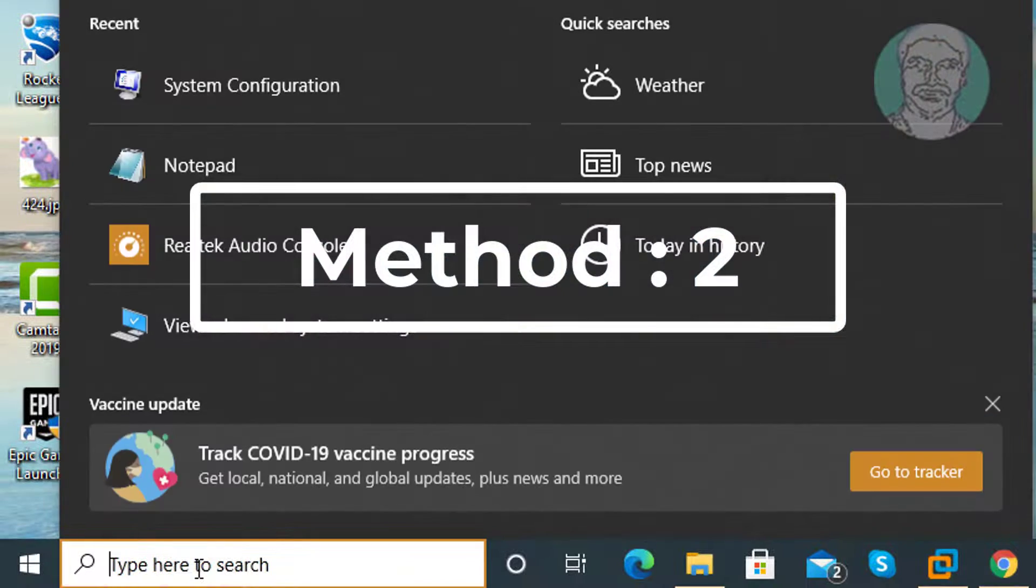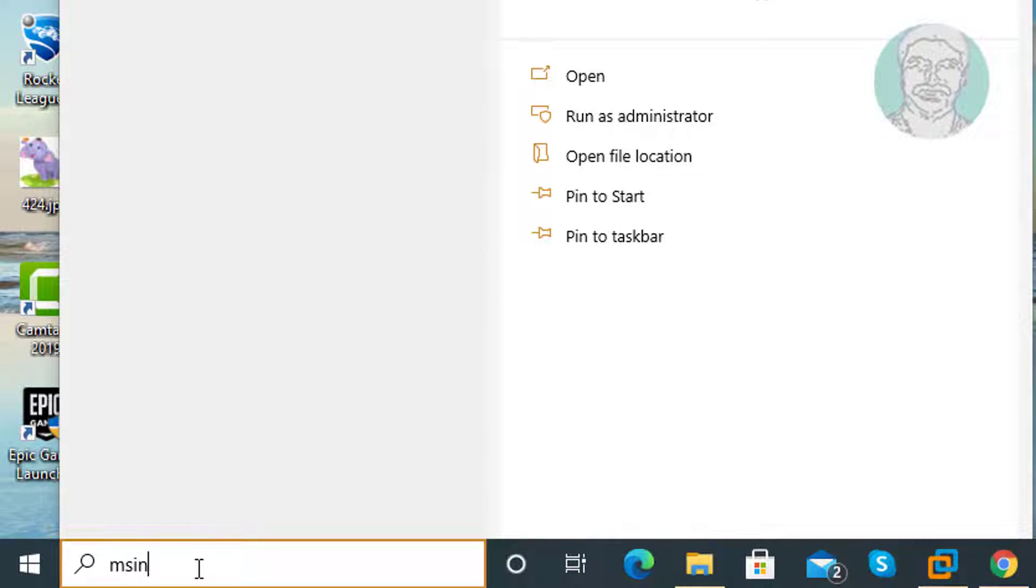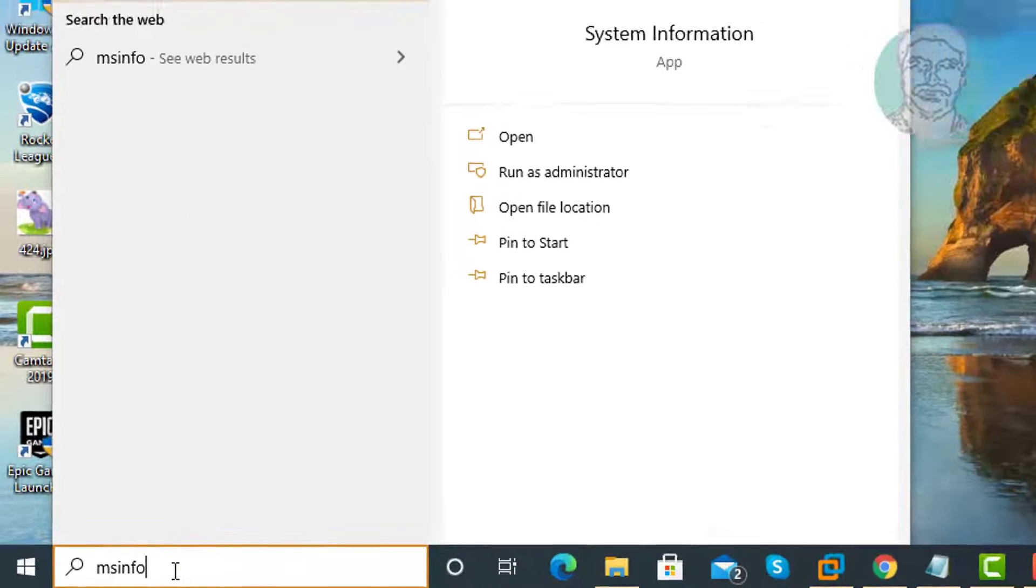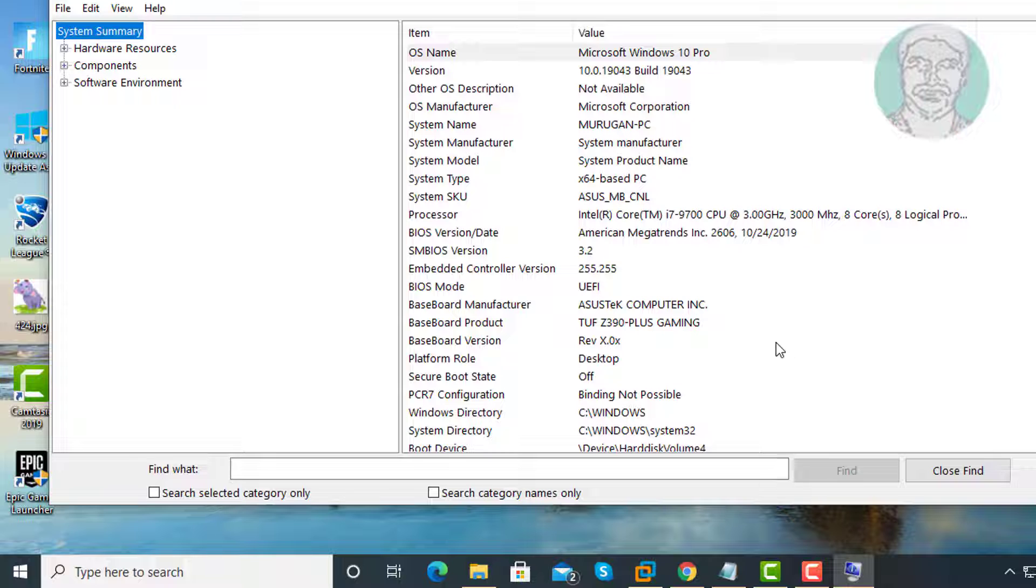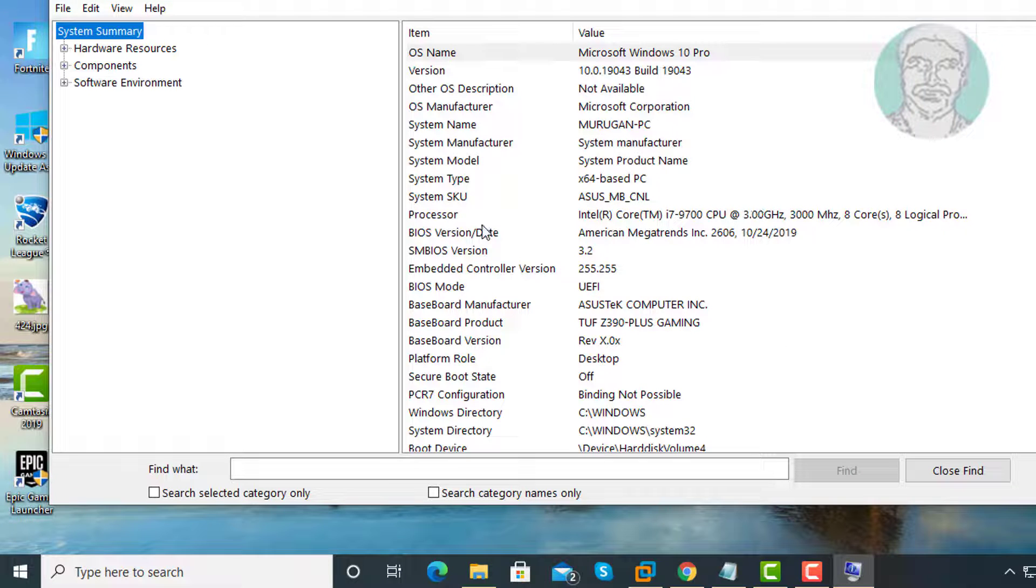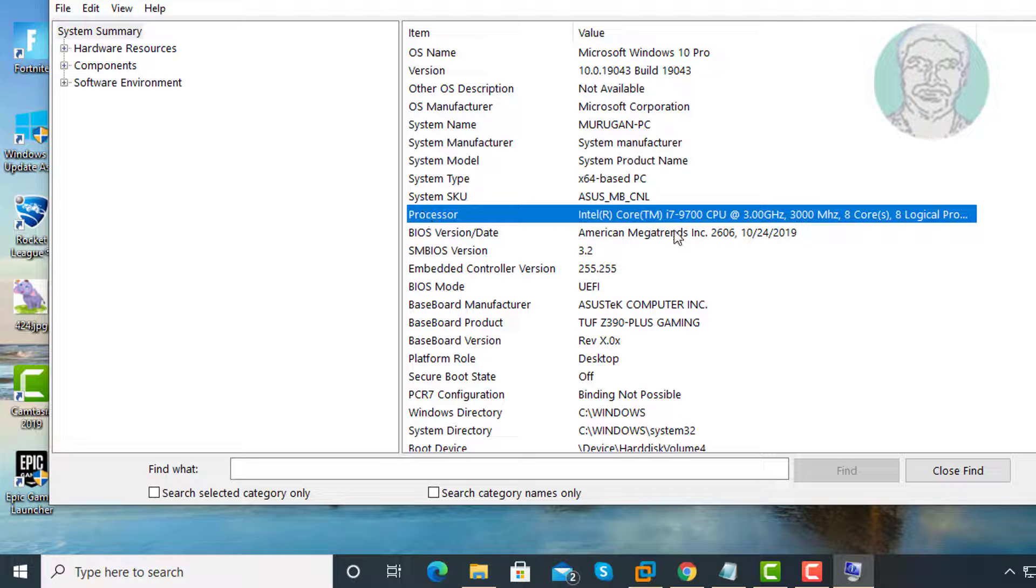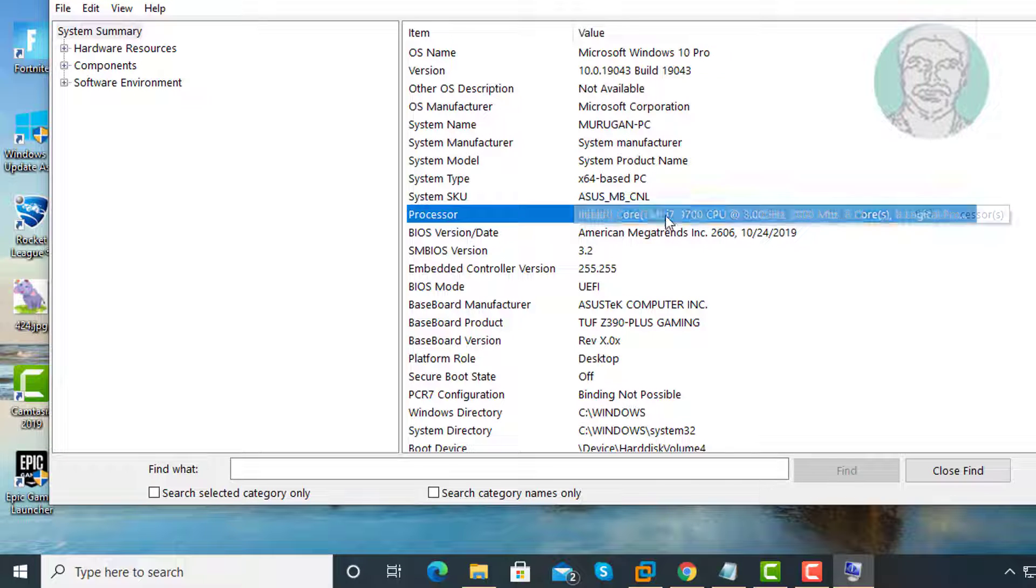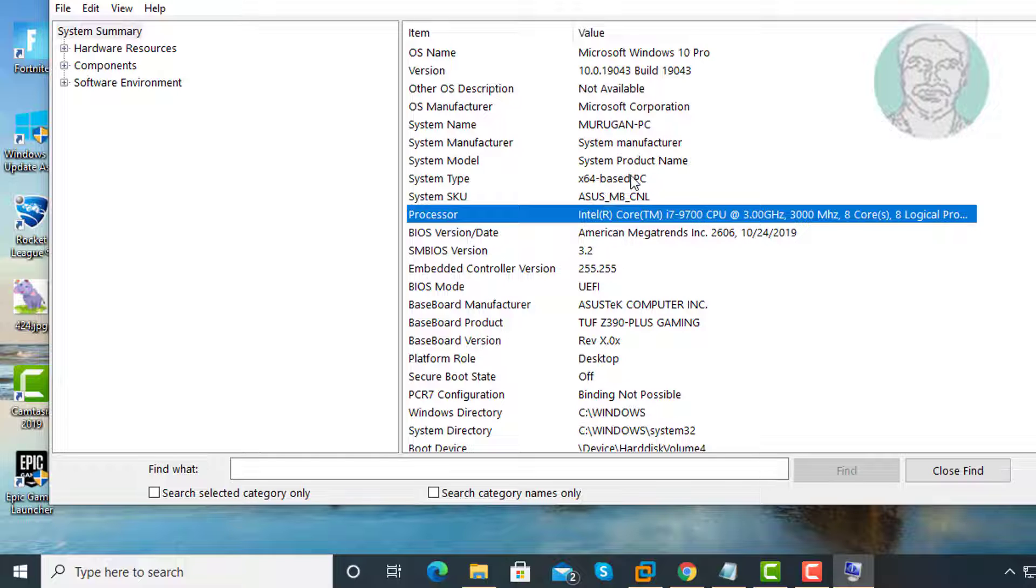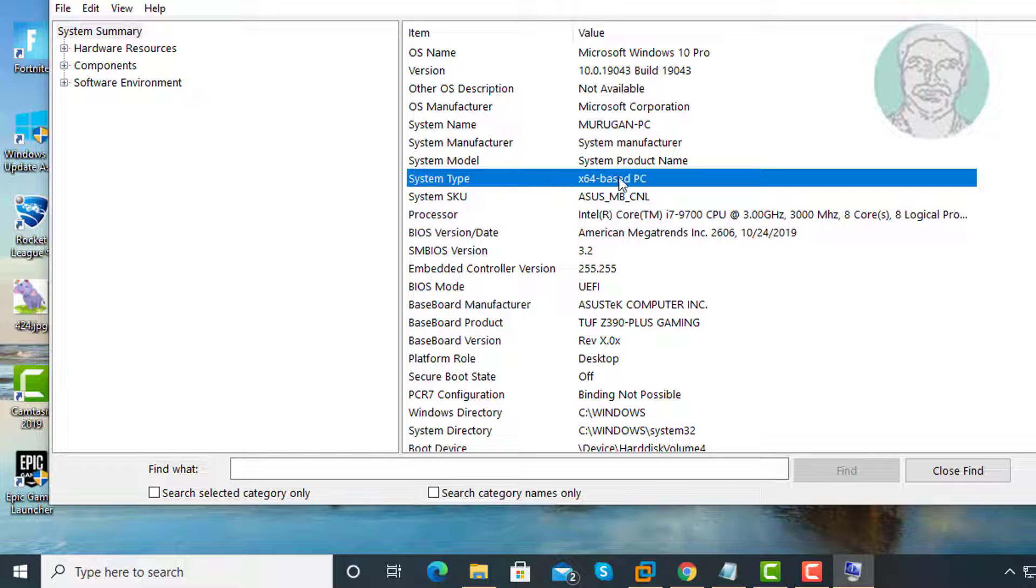Type msinfo in Windows search bar and click System Information. My system processor is Intel i7 with 9th generation, and the system type is x64 based PC.